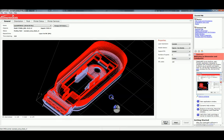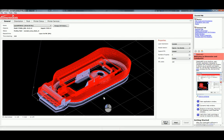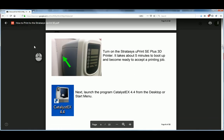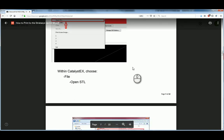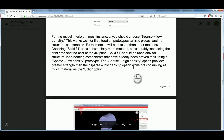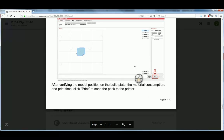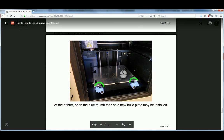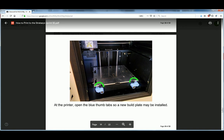So, that is the series of steps. Again, do refer back to the PDF document located on Google Classroom. It includes other details like where to turn on the printer, and other details such as how to load the build plates. So, that document is definitely a supplement to this video. Thanks for watching, and we'll see you in the next one.